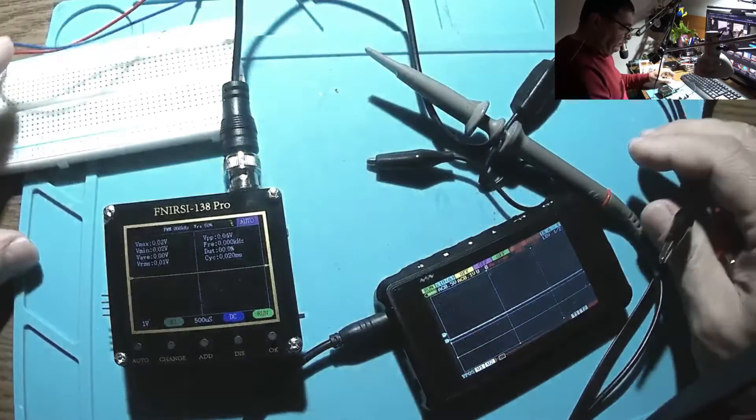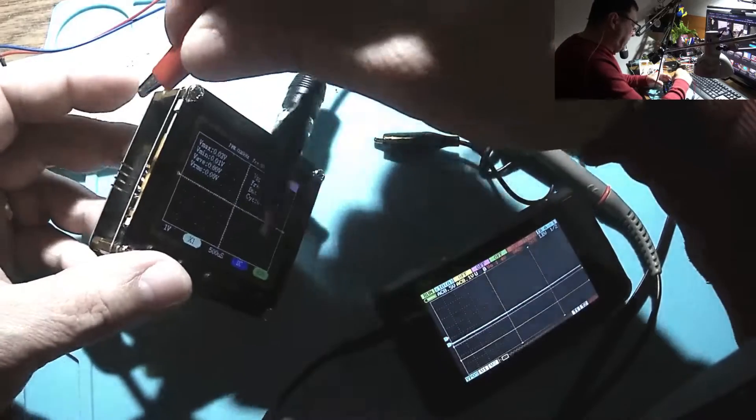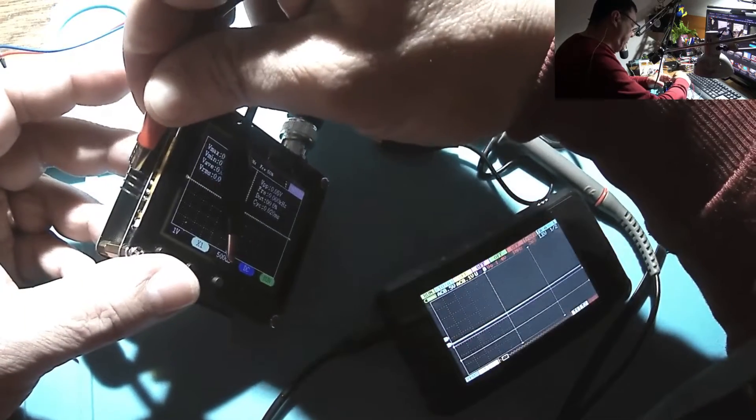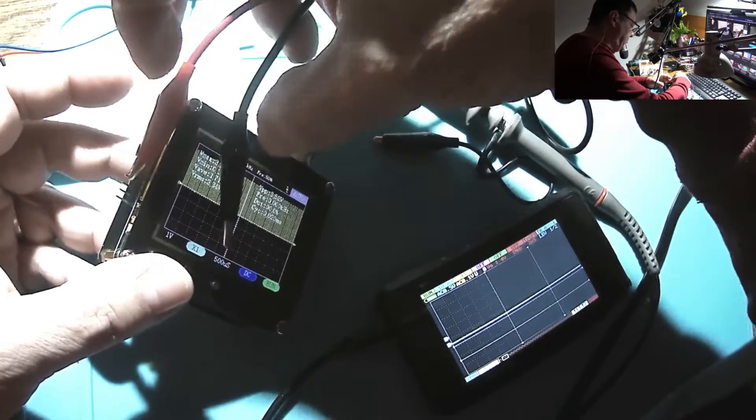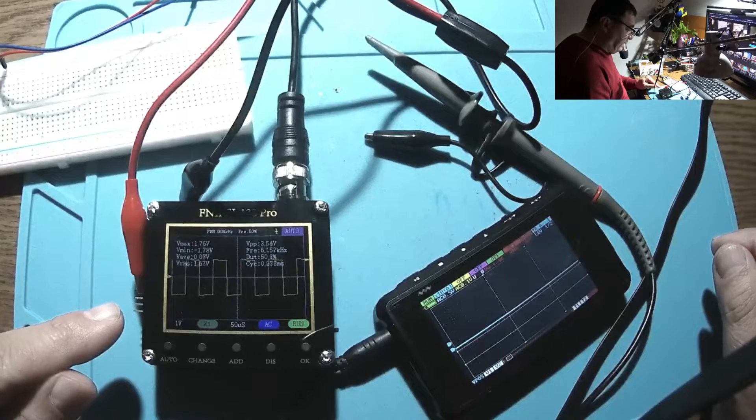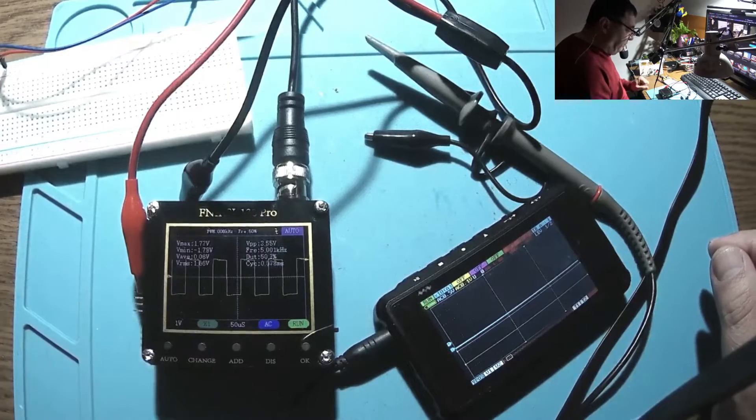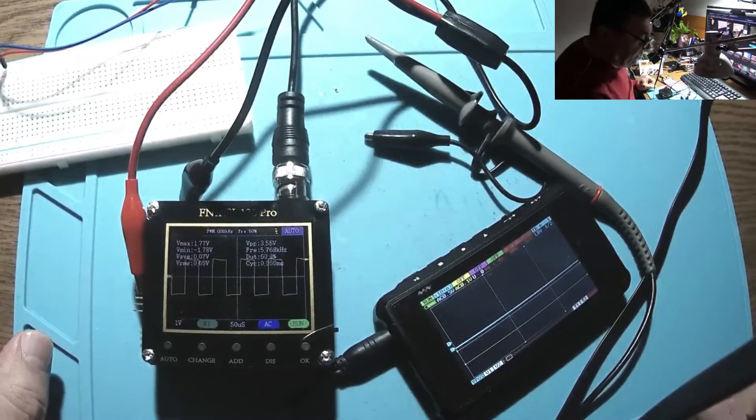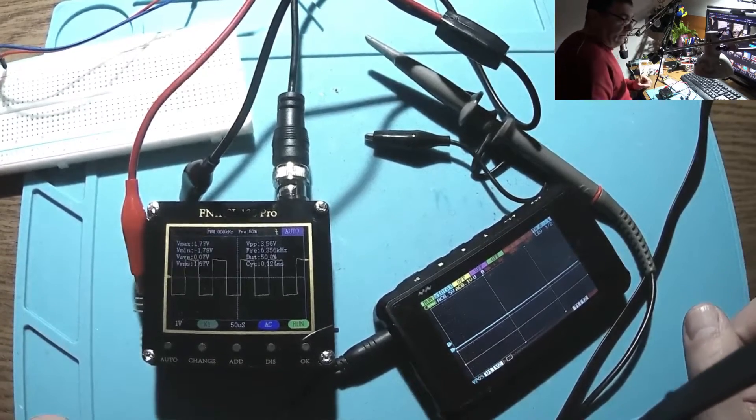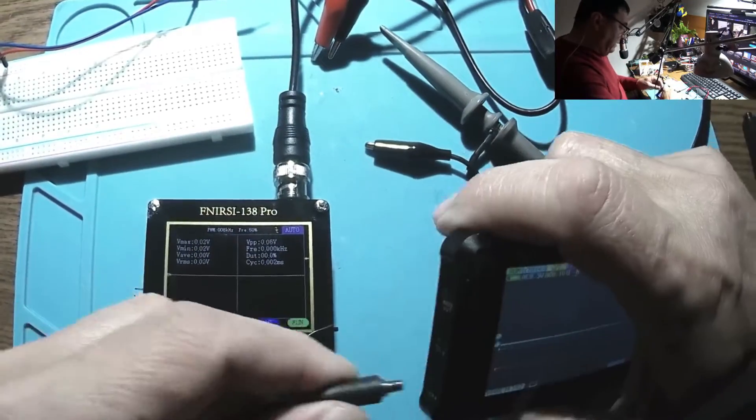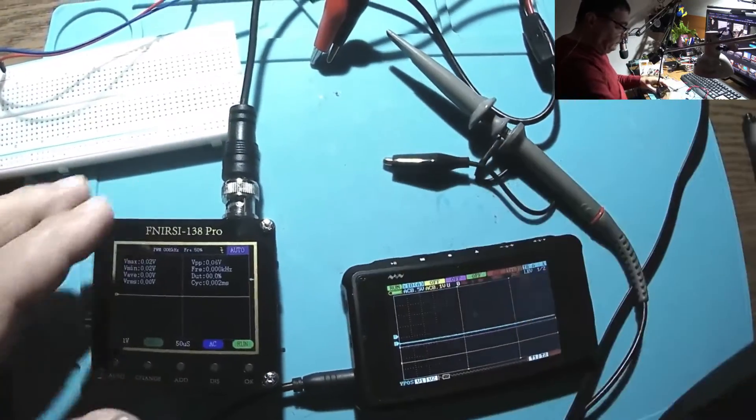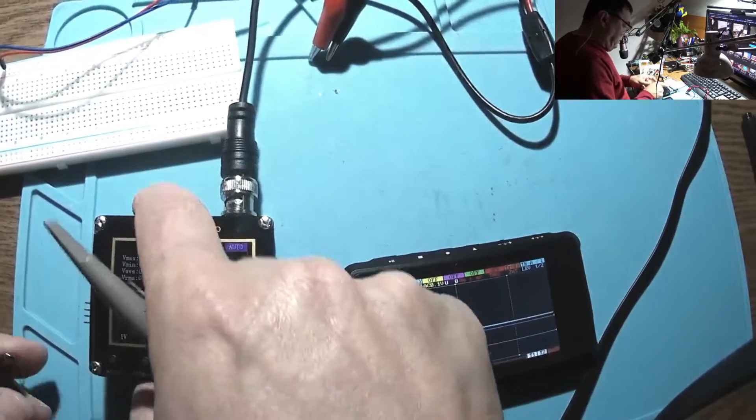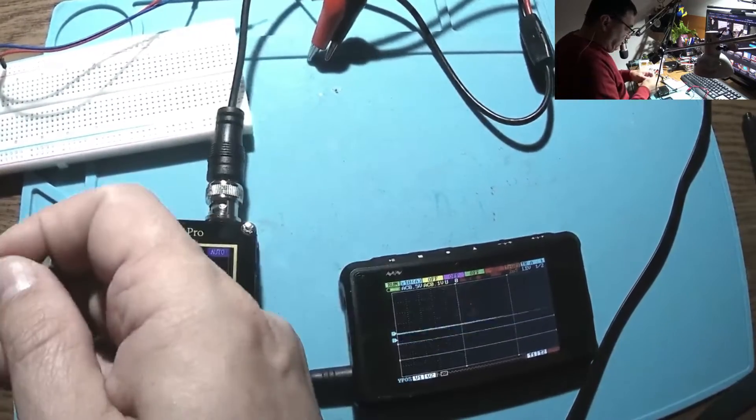Let's give a try to the internal signal generator: RMS 1.67 and peak to peak at 3.55 volts. That's nice to know. Let's check that with my other oscilloscope here, so let's connect the ground and we have the tip right here.